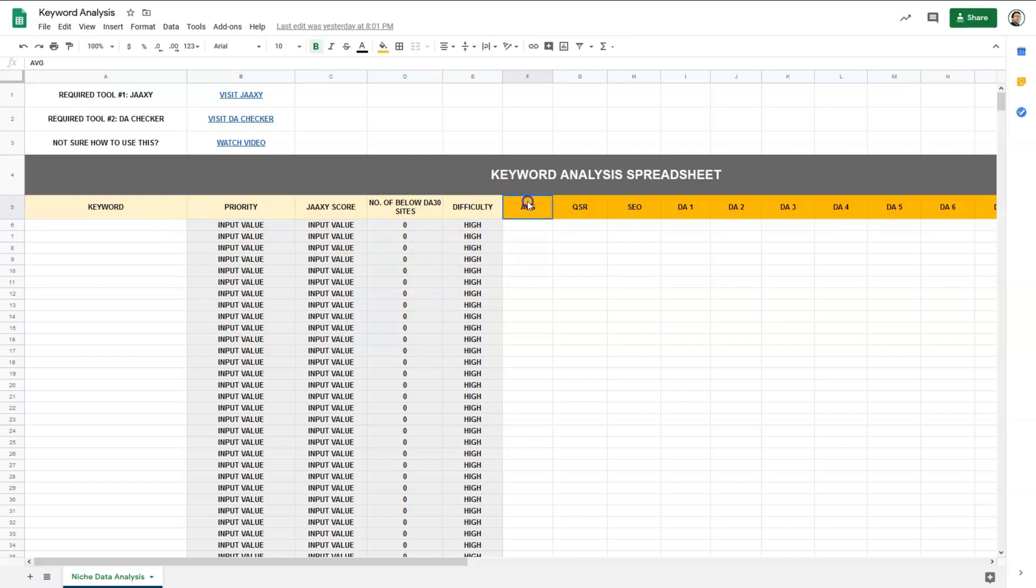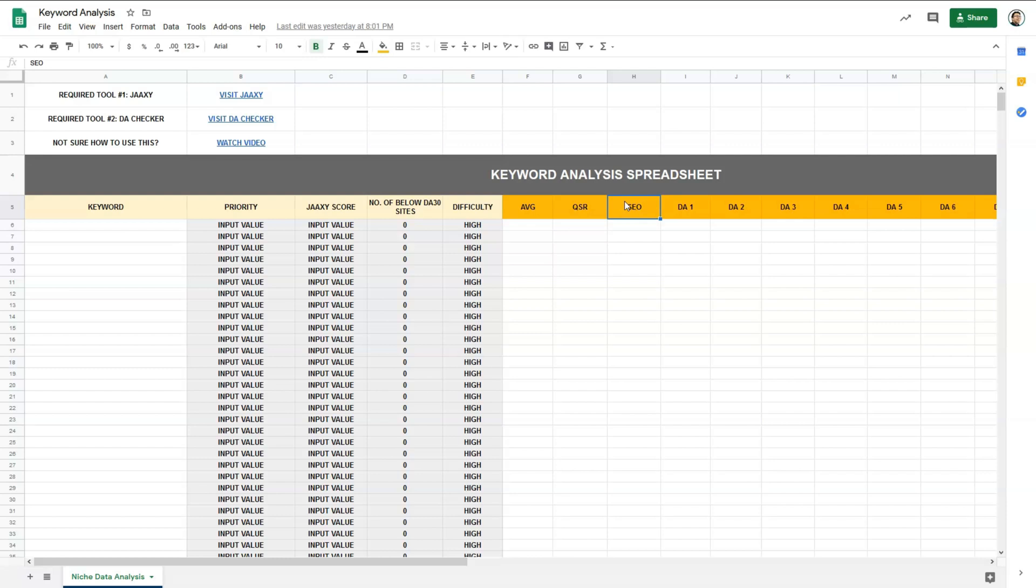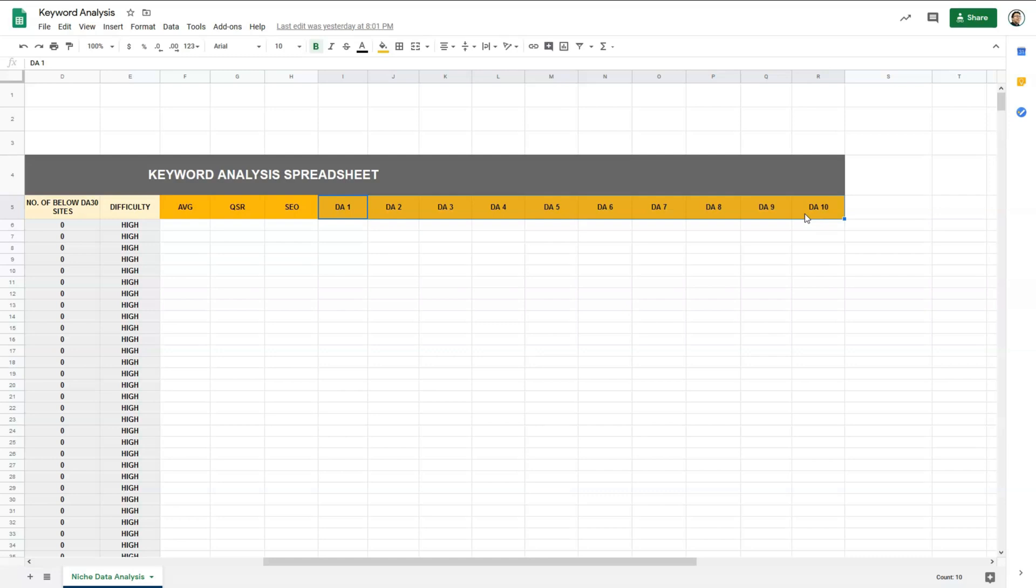Now back to the spreadsheet. The priority and this section I will explain later. The AVG, QSR, and SEO are extracted from JAXI. AVG is the average number of searches per month on that particular keyword. The QSR is quoted search result, which means it shows the number of competing websites ranking for this exact keyword. And SEO is the score based on traffic and competition. The higher the score, the more likely your content will be ranked. Next we have DA1 to DA10. Over here, we are trying to find out the domain authority for each of the top 10 sites ranking for the particular keyword, and for this, we need to use the domain authority checker tool.